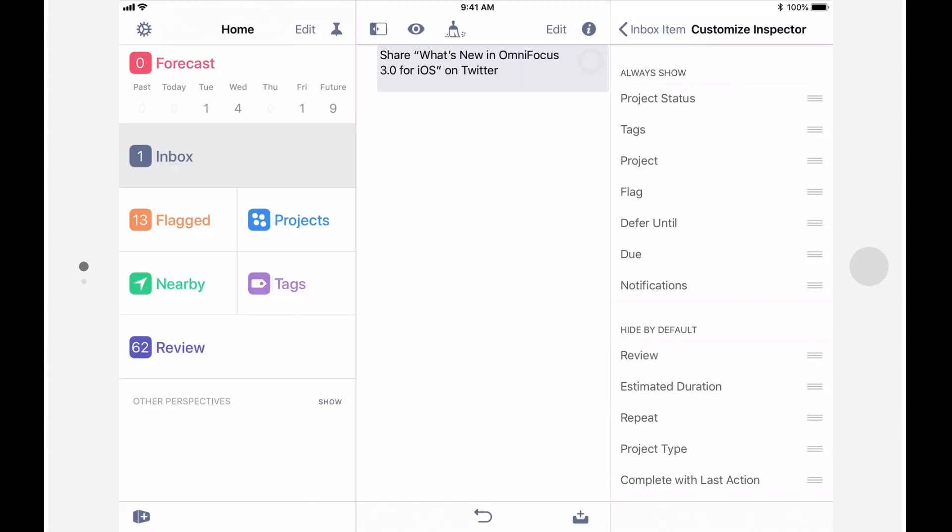Note that the Customize Inspector feature allows you to customize the inspector for projects, groups, and actions. In practice, when you select a project group or action, you'll only see the inspector settings that apply to whatever you have selected.